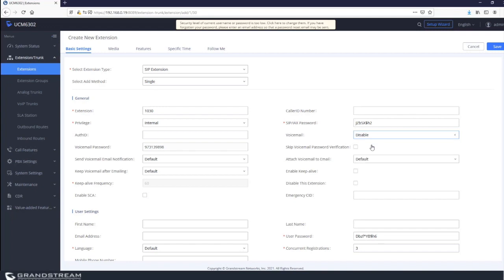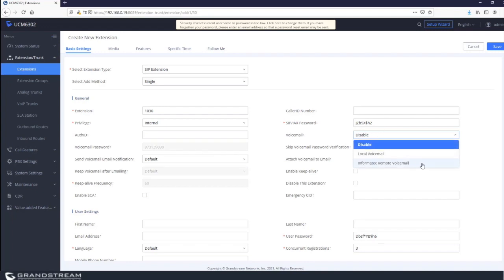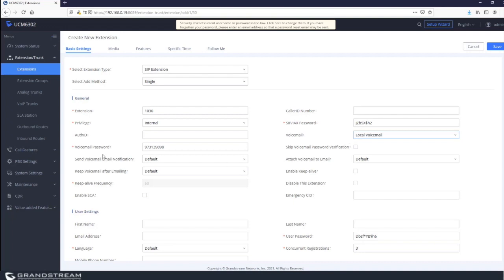In case you want to disable voicemail, you can click on disable. The third option is a proprietary setting that works only with informatic. In most cases you'll be dealing with enable or disable. You'll notice the UCM will generate a random pin number for each voicemail inbox, which you can always customize.